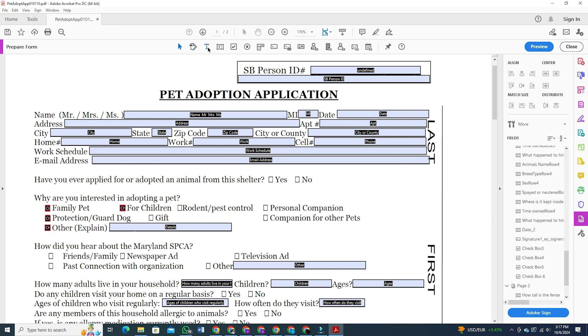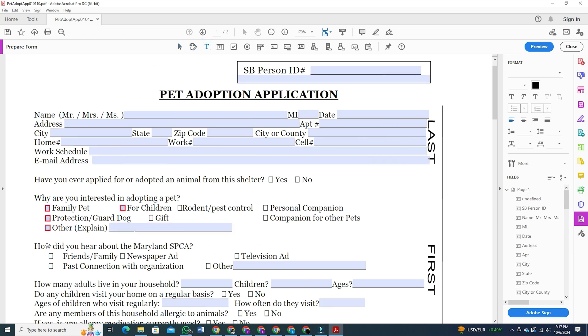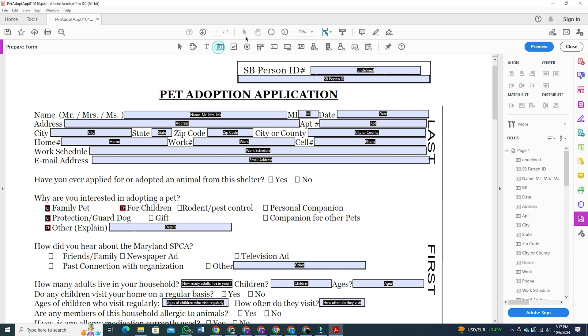You can add a lot of other things here as well, like tick circles instead of tick boxes or text box, signature box, date box, and so on.